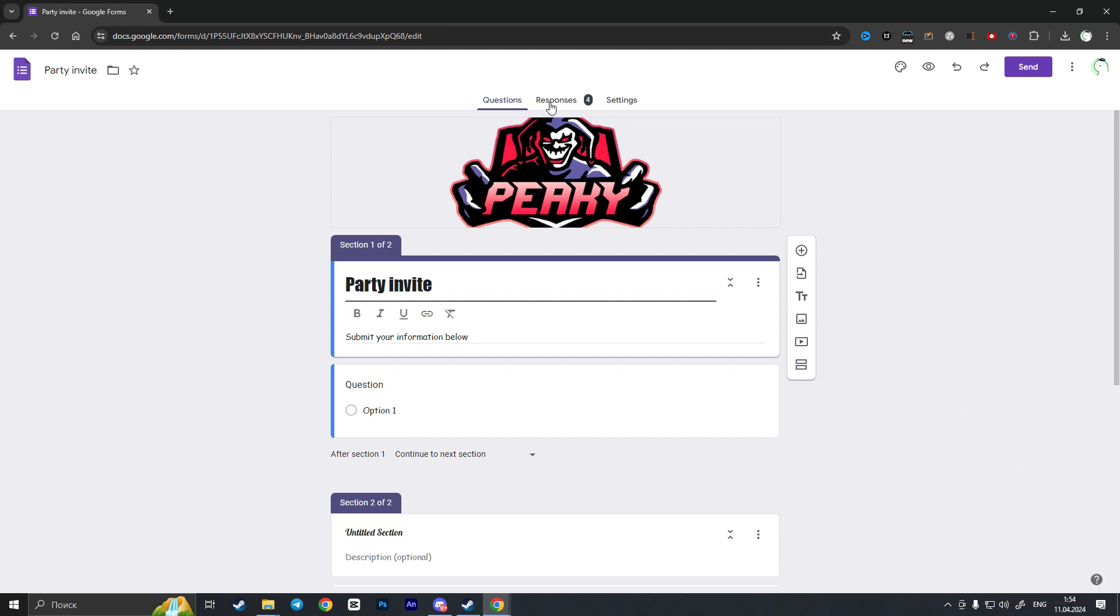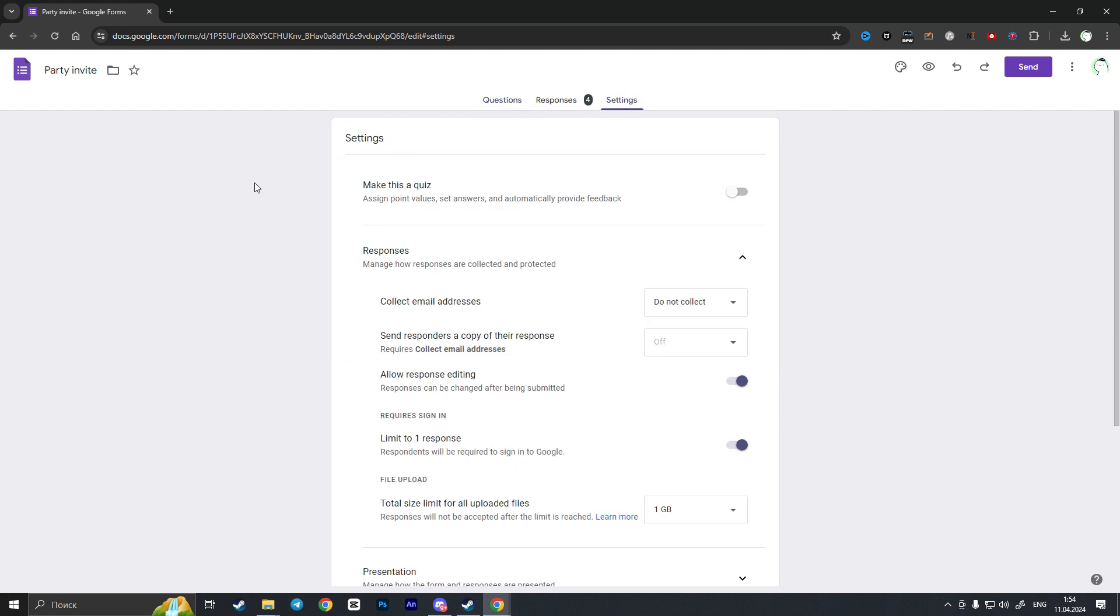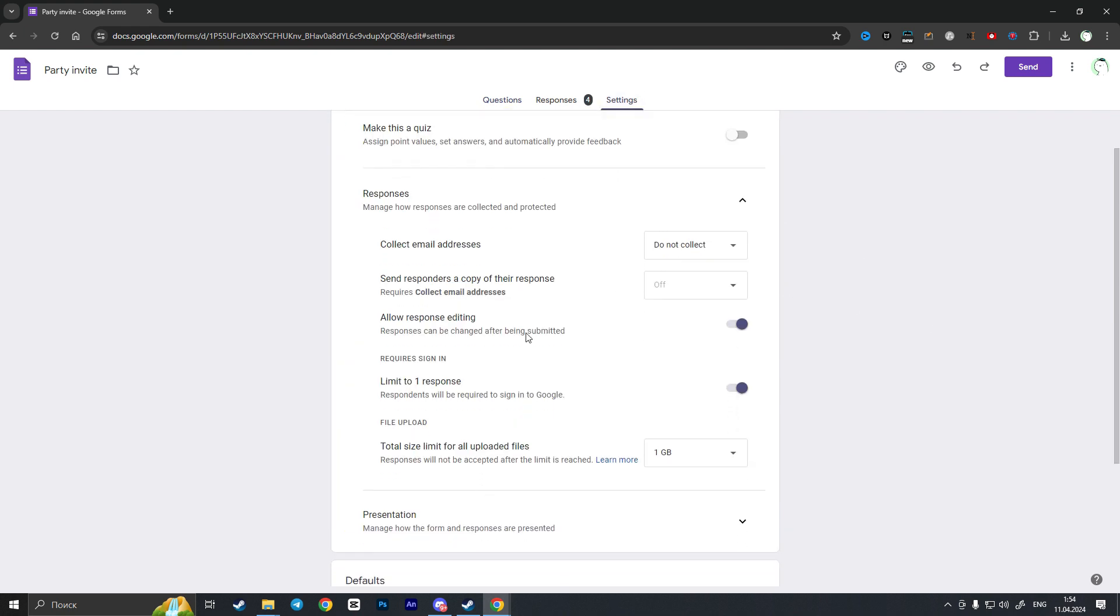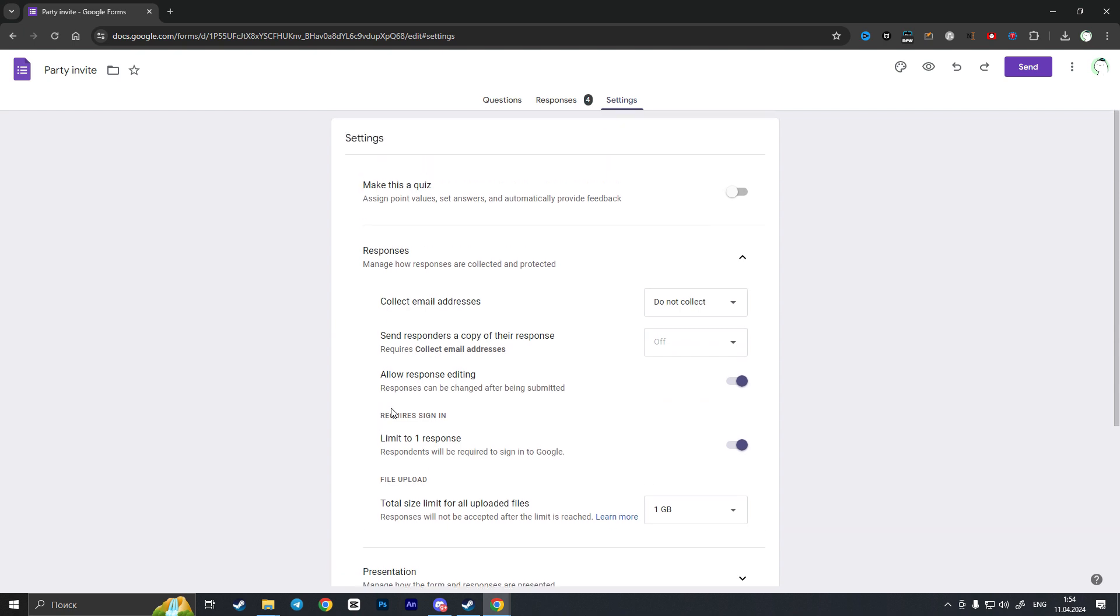Here it is, next to the Responses tab in the top side of the screen. As I click on the settings, I will have this interface here and you will see the 'Requires sign-in' section here.